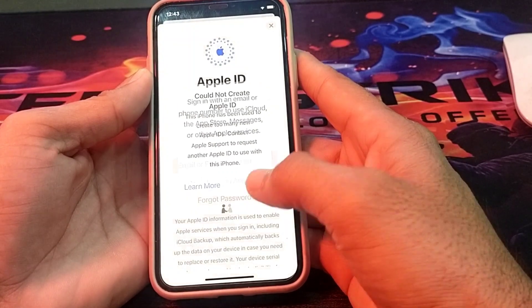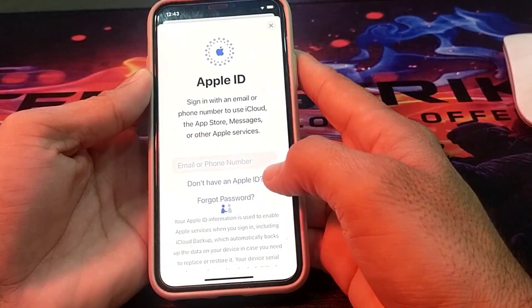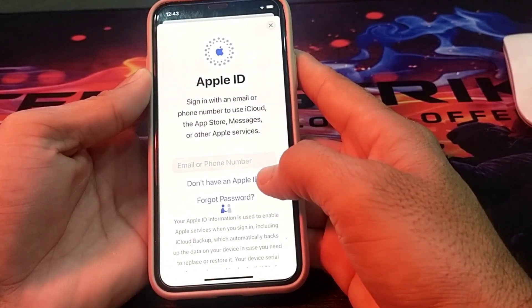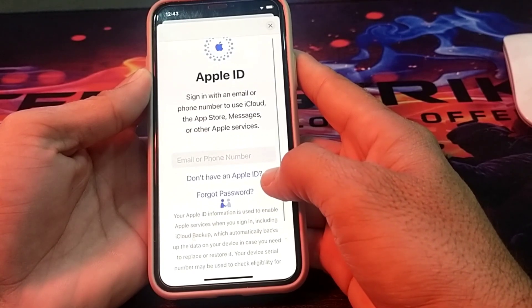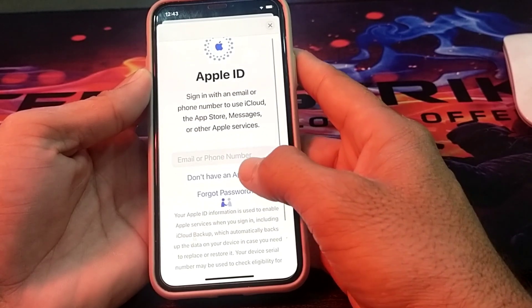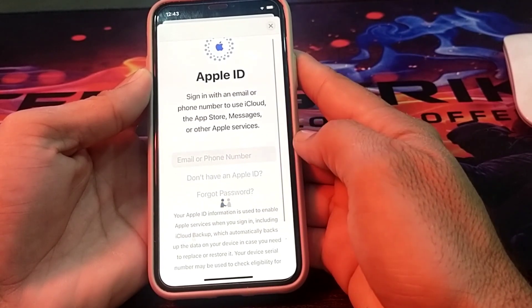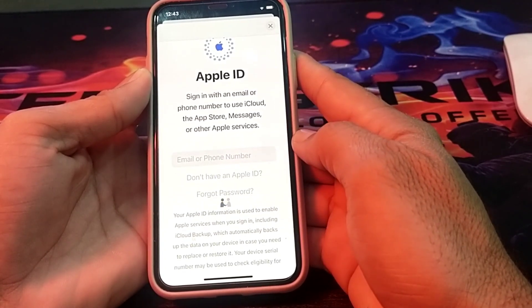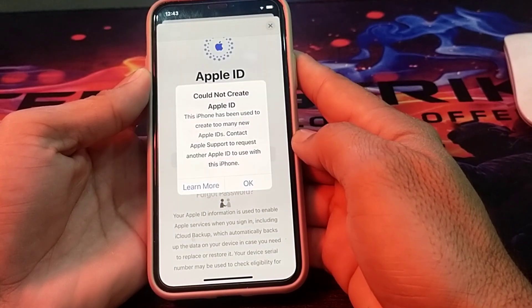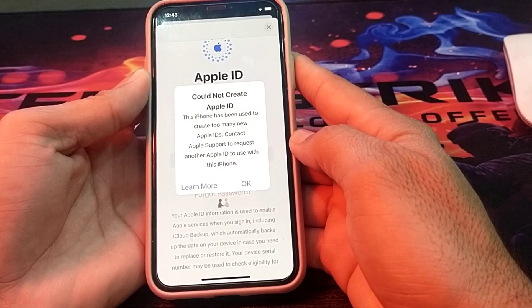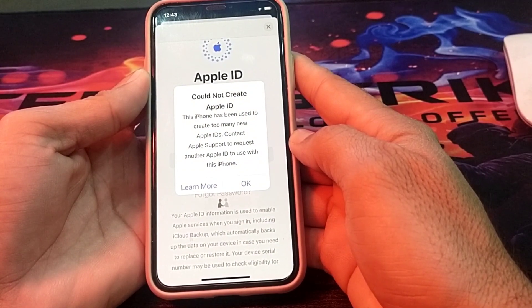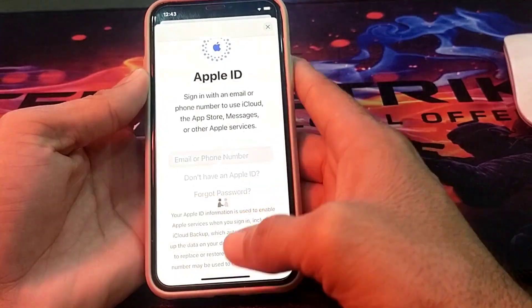First, let's try to create another Apple ID on the iPhone device. You'll have to tap on 'Don't have an Apple ID.' Here you can see the option 'Could not create Apple ID' appears. So, how can you fix this problem?